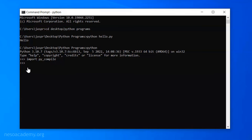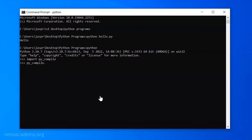In order to call the function available in the py_compile module, we need to first type the name of the module, followed by a dot, then the name of the function. The compile function is available in the py_compile module. So I type 'py_compile.compile', followed by opening parentheses, then the name of the file within single quotes — 'hello.py' — and closing parentheses. Now I press Enter.